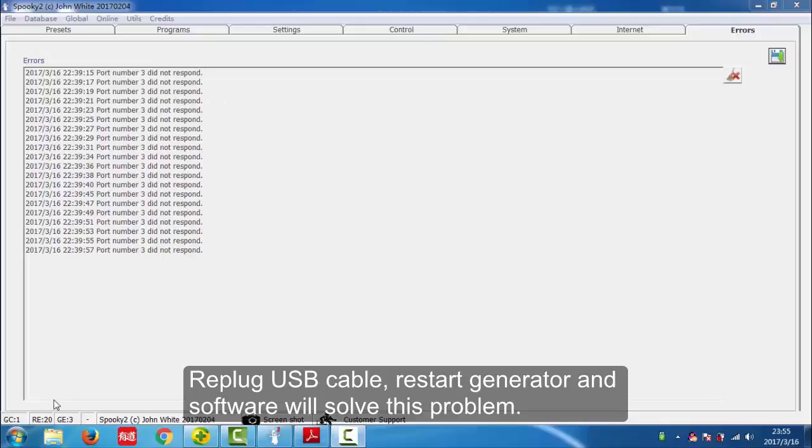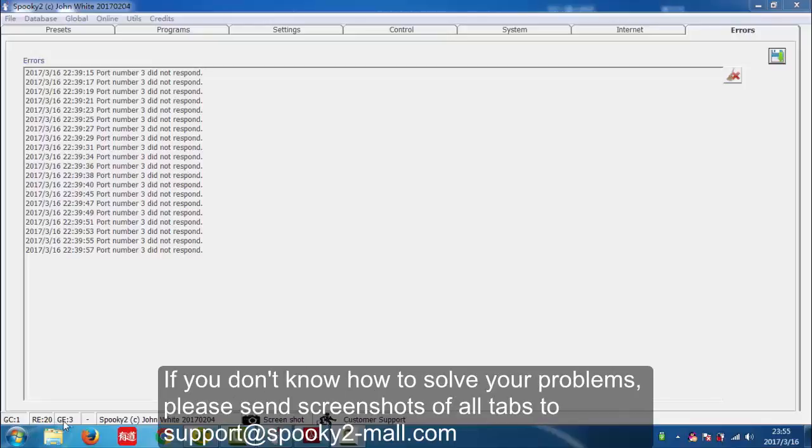And we can also check errors from here. If the number after IE and GE is not 0, it means there are errors.